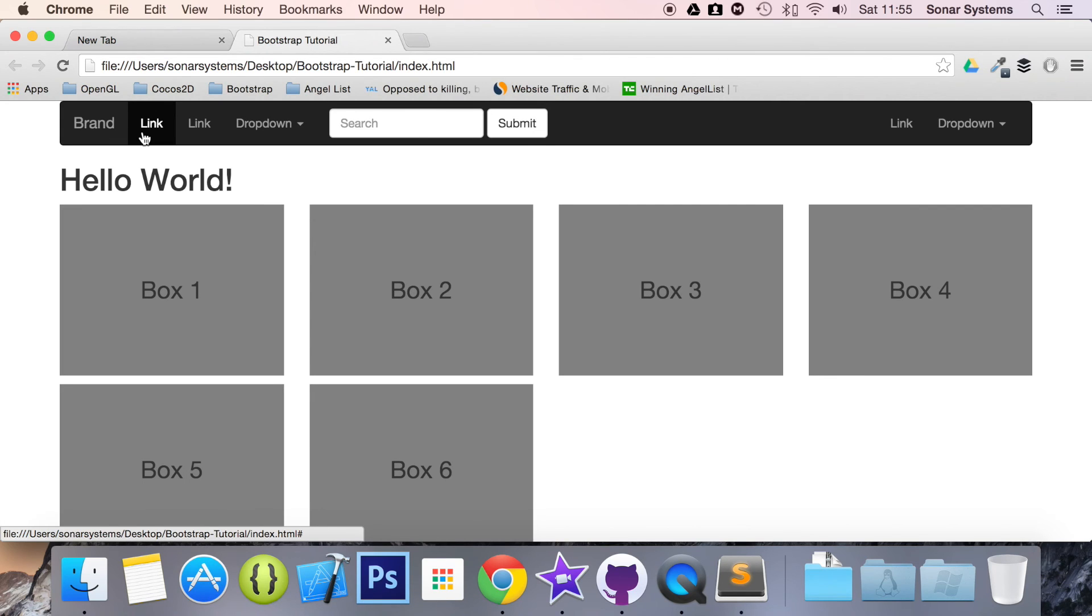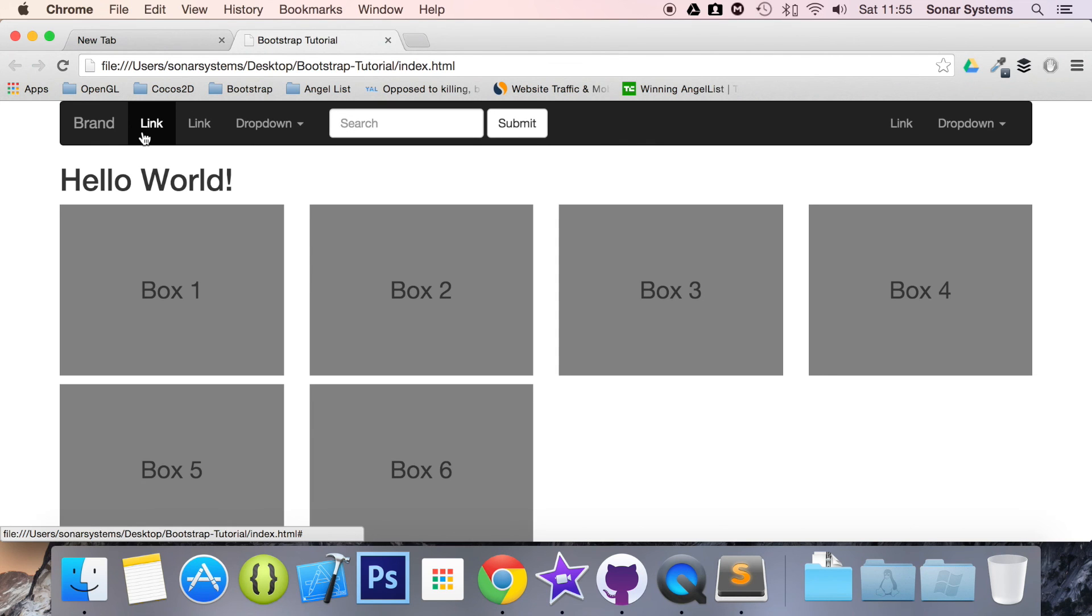To see hundreds of more videos like this one completely free, visit SonarLearning.co.uk. And as usual thank you for watching, and I hope you have a great day.